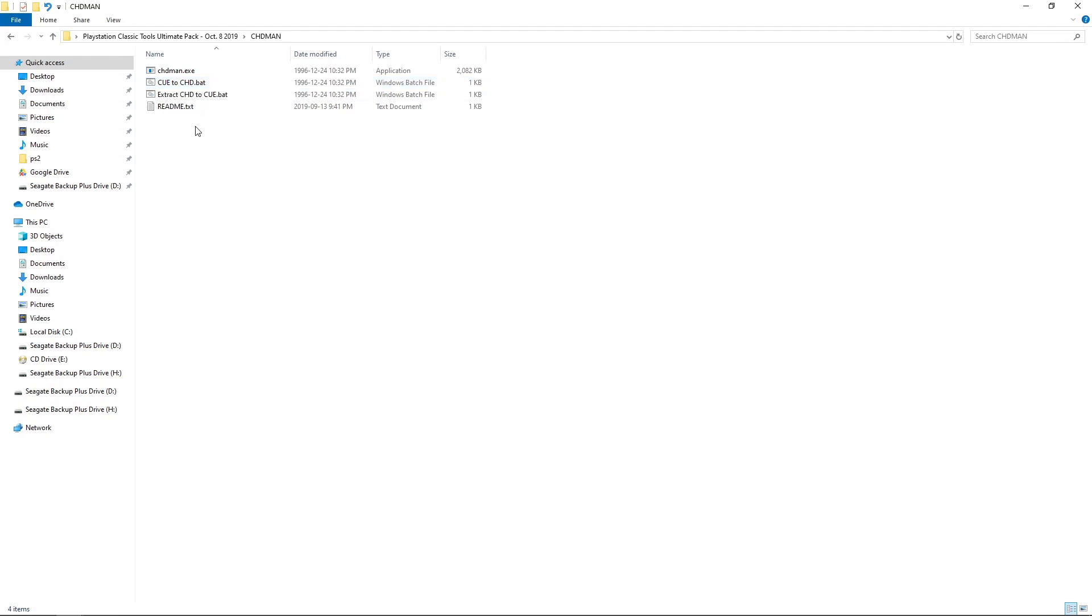The other thing you can do is extract CHD games to bin cue, and it'll create a single bin cue. So let's go ahead and get started. I'll show you guys how this works.